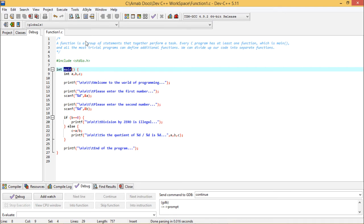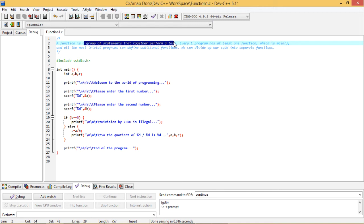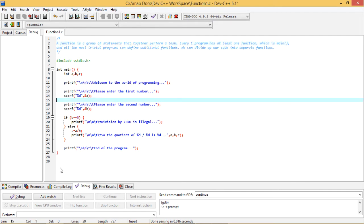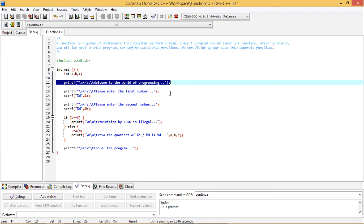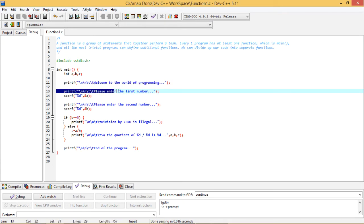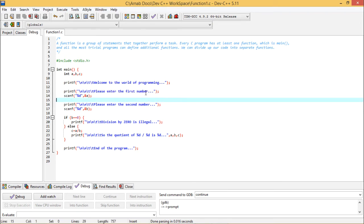So a function is a group of statements that together will perform a certain task. In the next videos, we will be going for different function writing in the same program. Now let us execute this program and then show how to trace and debug it. Here we have defined three variables A, B, and C of integer data type. There is one welcome message: 'Welcome to the world of programming.' The program asks the user to enter the first number.